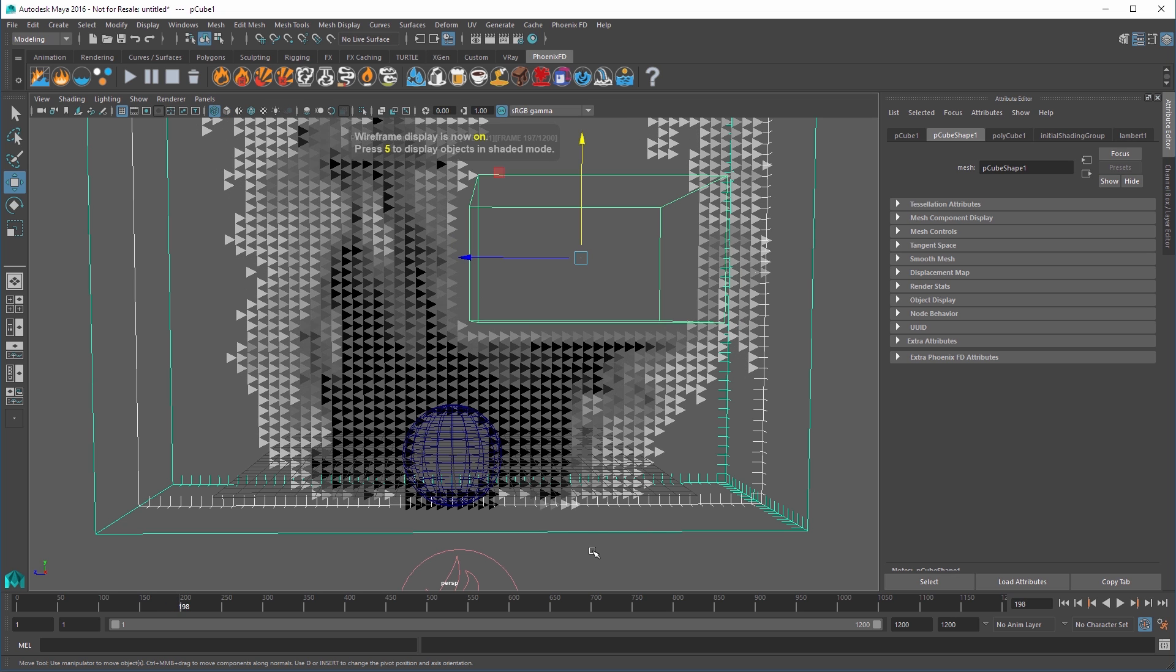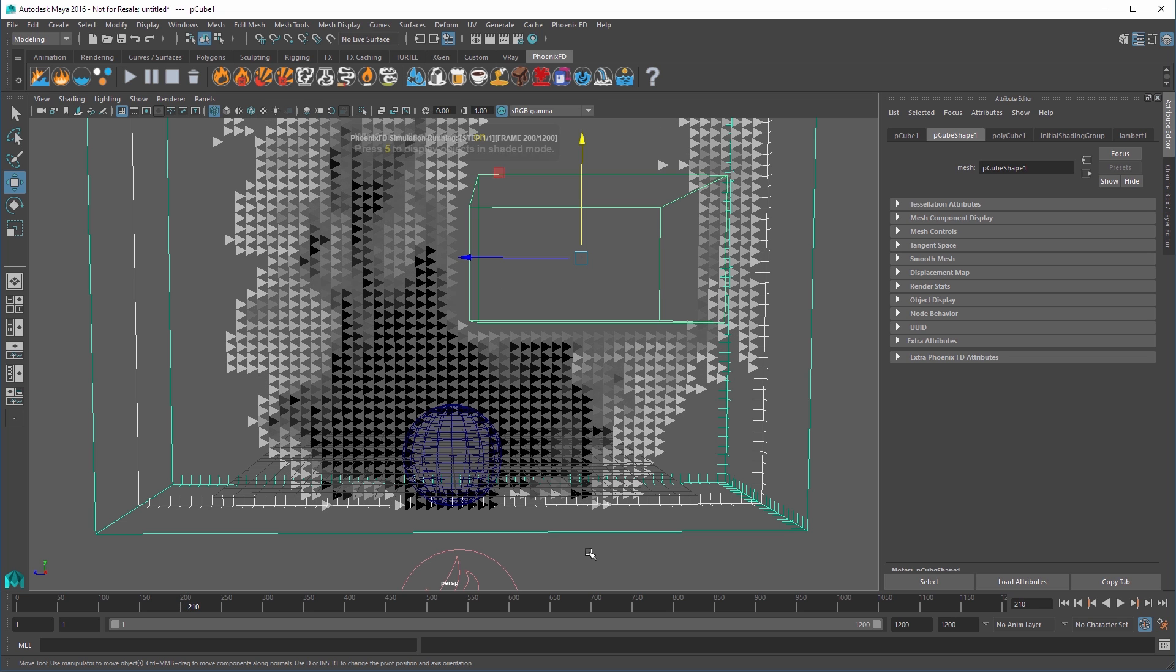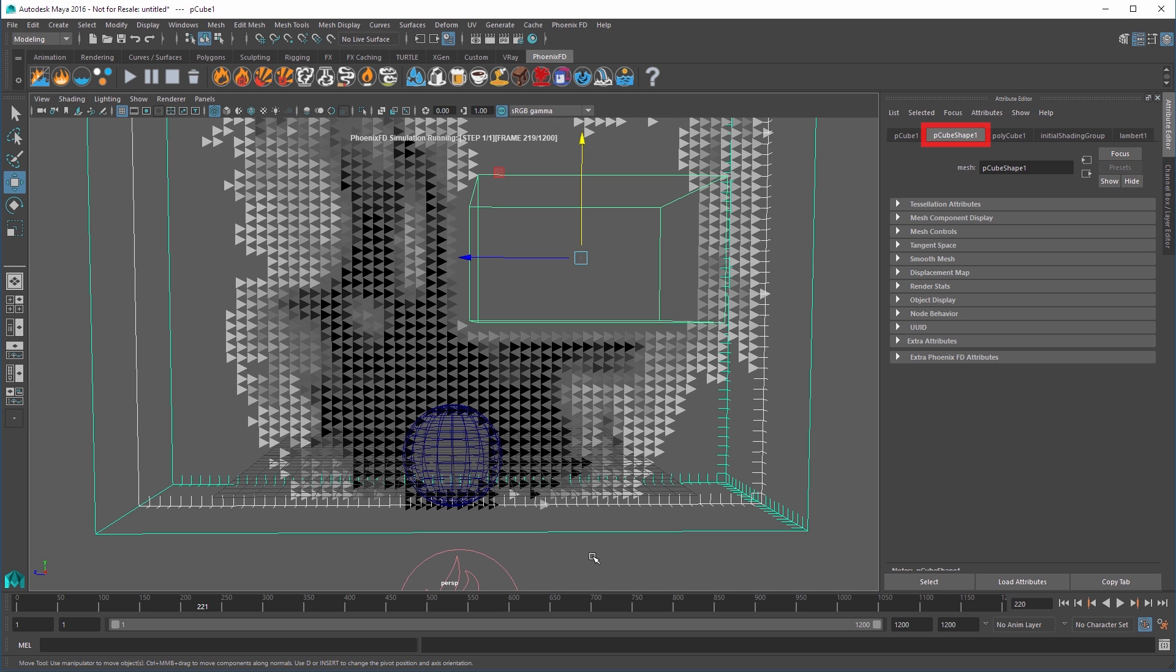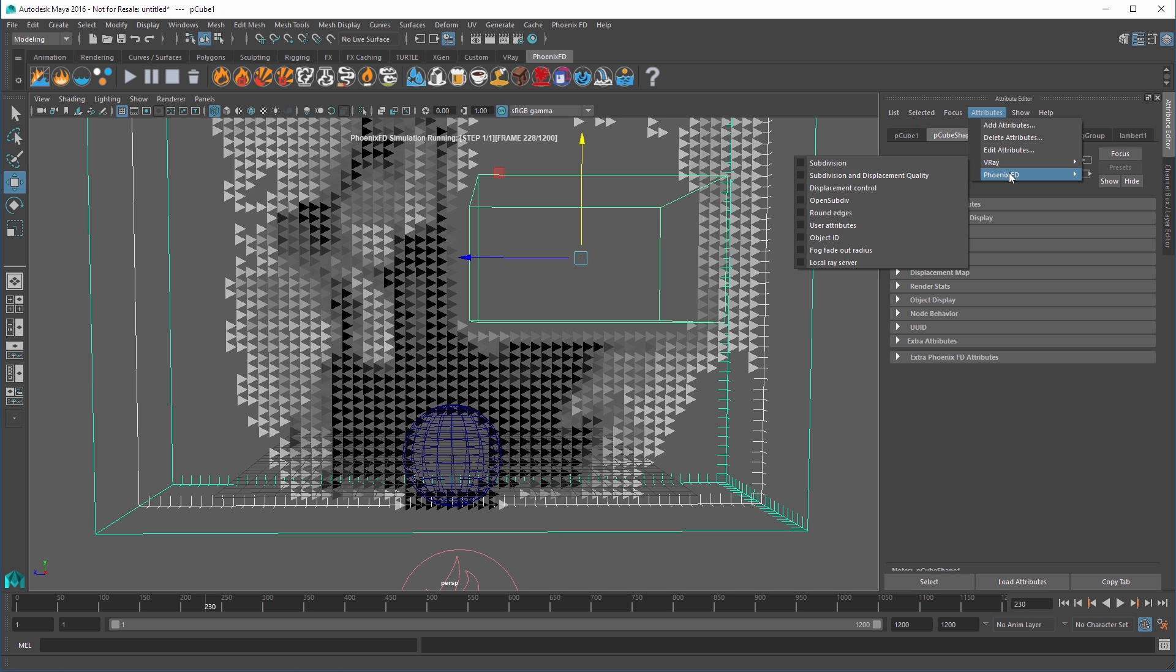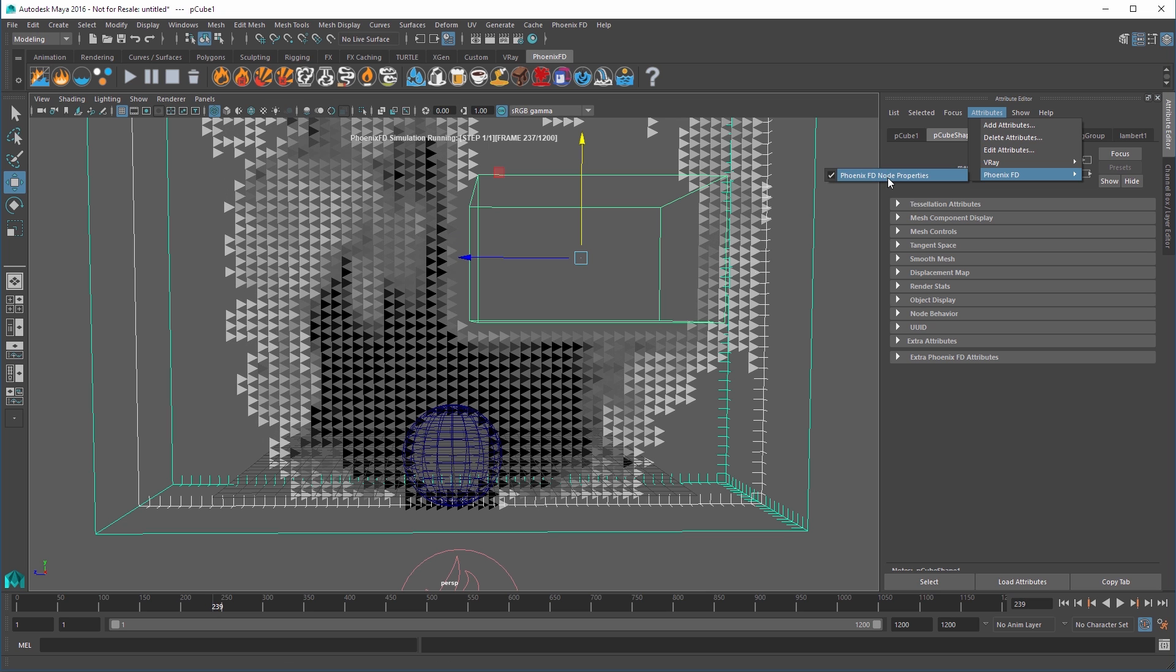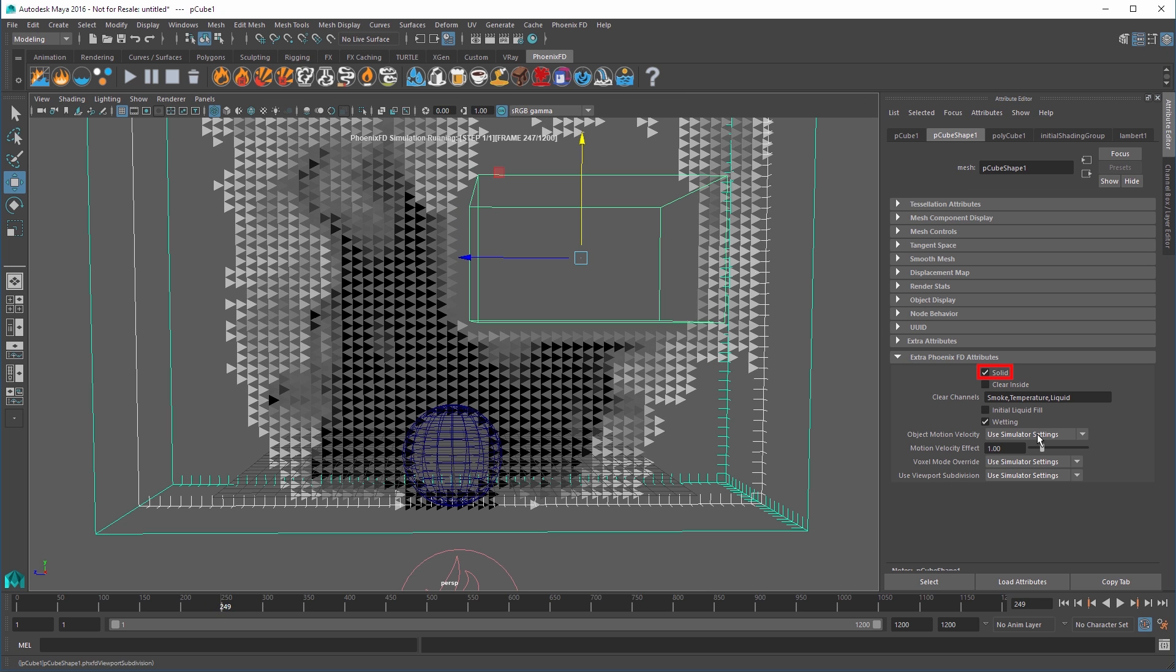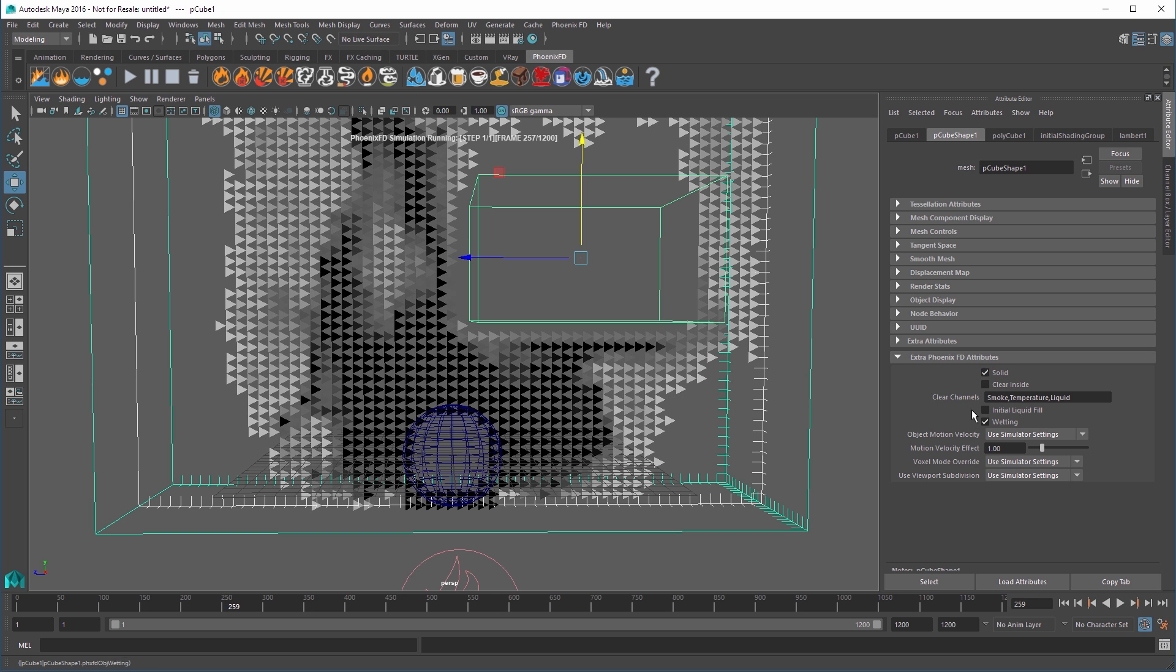Change your view to Wireframe mode. The inside of the object is empty and the smoke goes around it in the volume. Let's select the cube from the Attribute Editor and the Shape node tab. Make sure the PhoenixFD node properties are enabled. Expand the extra PhoenixFD attributes rollout and you'll see there's a checkbox labeled Solid. This makes the mesh a solid object by default.